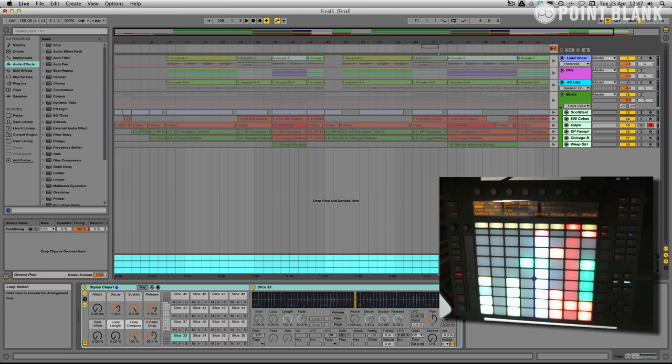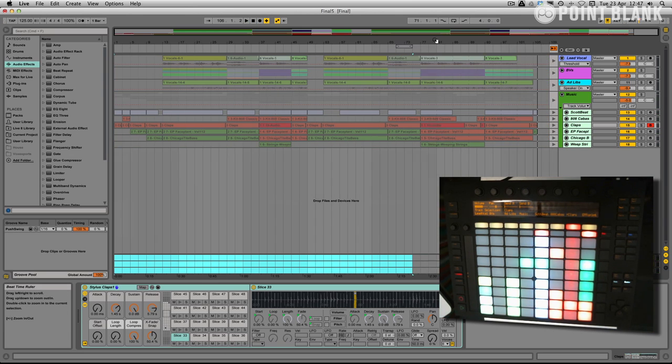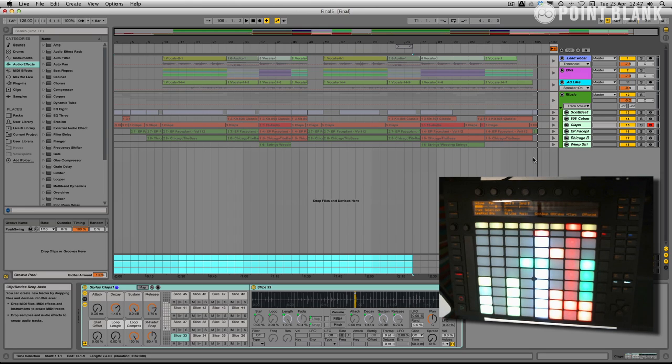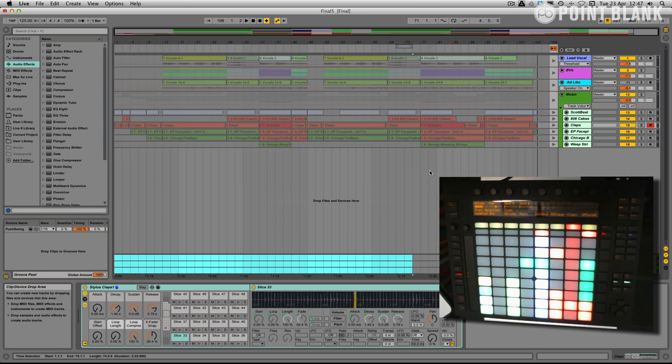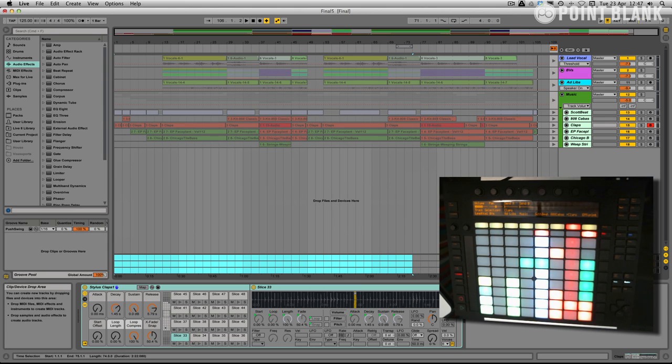So there we have it. A very basic arrangement. Now of course we can go into more detail and start adding lots of production ideas. But I really wanted to illustrate how easy it is now in Live to bounce between arrange view and session view to make the arranging process much more fun and enjoyable.